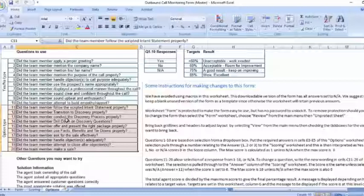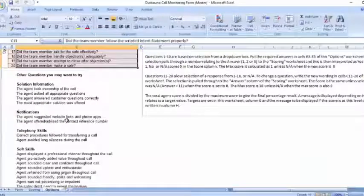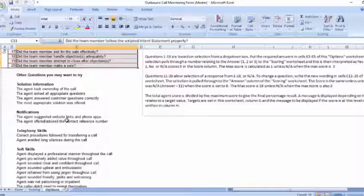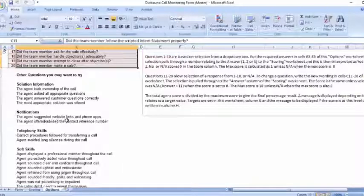You'll also find that they've included a list of other popular questions that you may want to use, so you can check that out. And if you haven't developed a call structure for your team to follow, it's very critical that you do. To learn about all the critical elements you need to include when creating your own call structure, check out my coachable call structure — the calling line video. It covers everything you need in a few minutes, and I'll leave a link in the video description below for you to check it out.